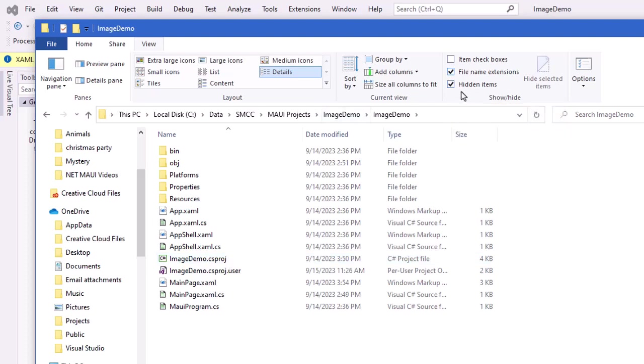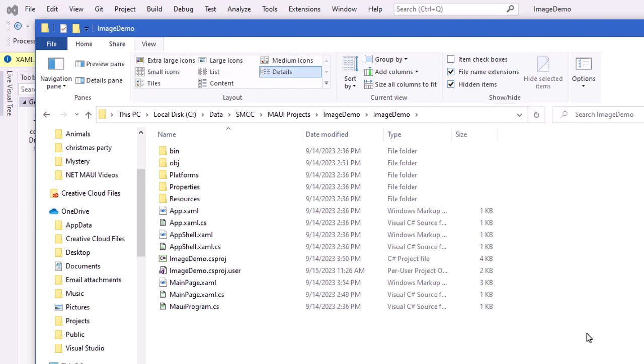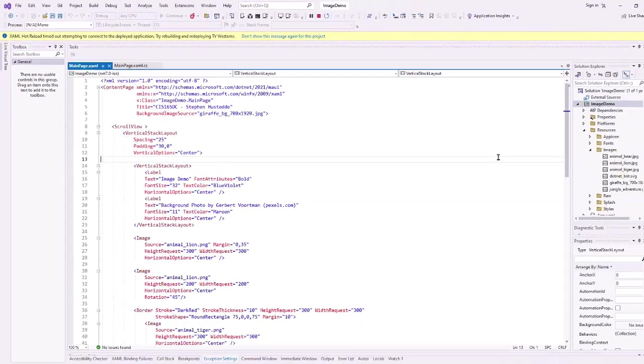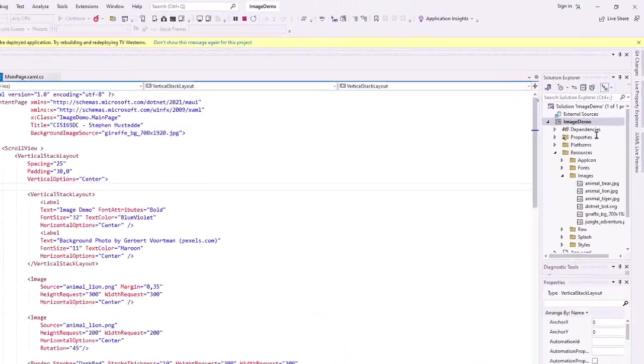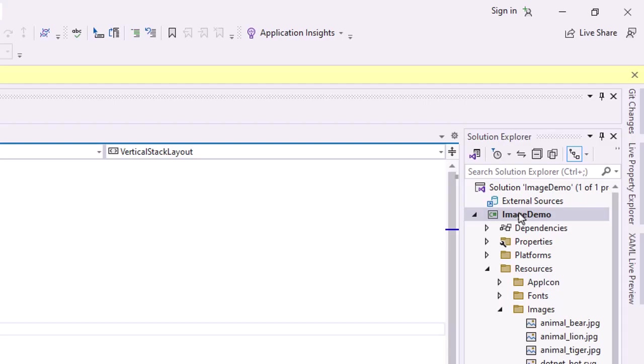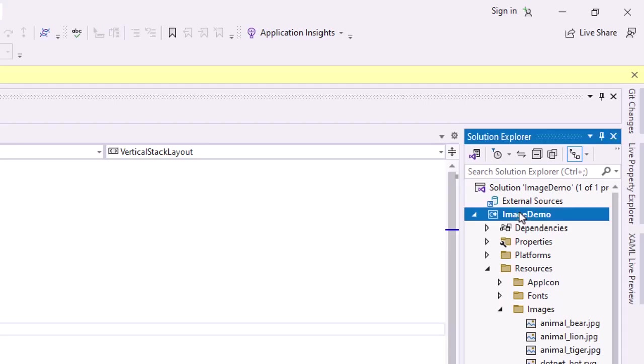You can also see files that may be hidden by checking this hidden items. But that file, whether it's hidden or not, does not show up in the Solution Explorer in Visual Studio 2022 on the Windows side. It's even a little more buried on the Mac side. I'll show you how to get there in a minute. To get to that file, you can double-click on your project name inside the Solution Explorer.